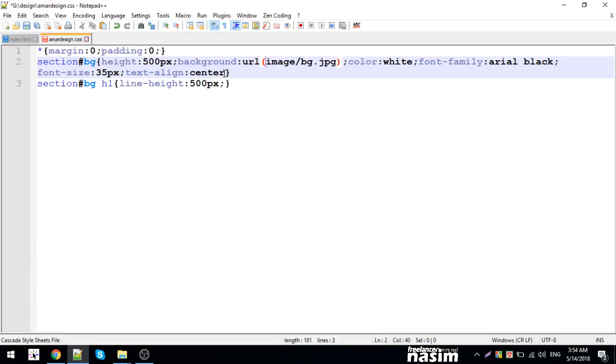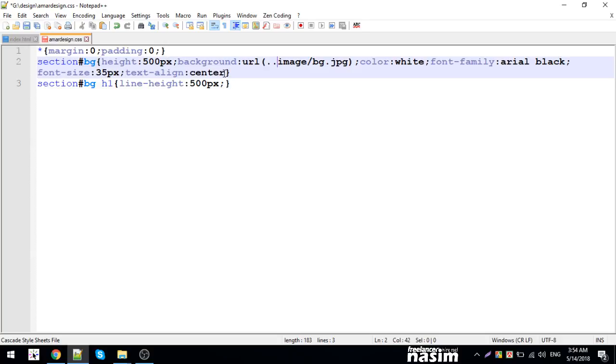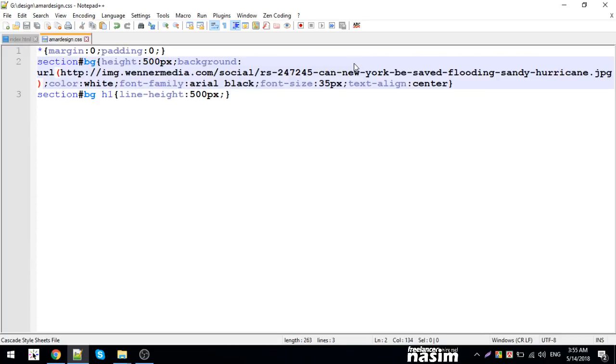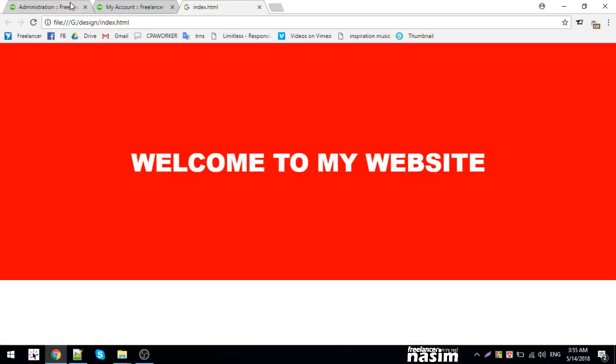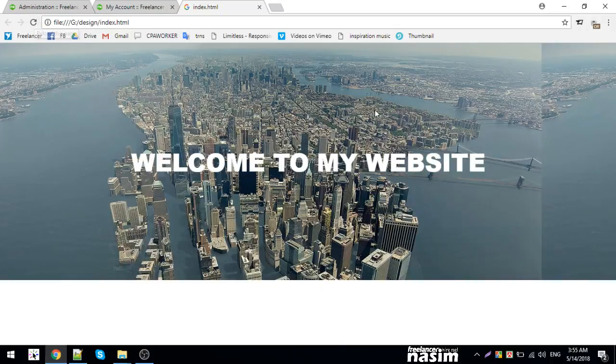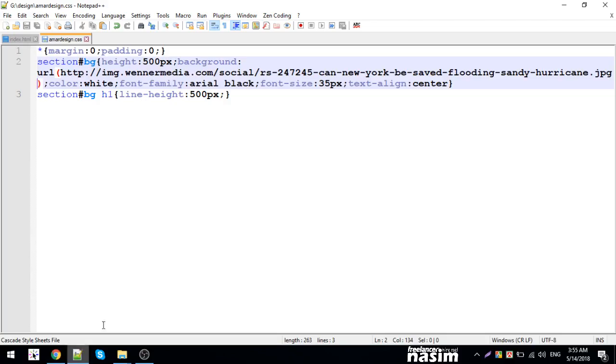I need to be careful with the file path. The image is in the images folder, but I'm writing CSS in the CSS folder. So I need to go back from the CSS folder using dot-dot slash to access the images folder properly.